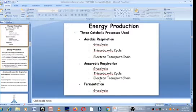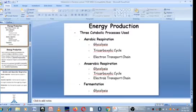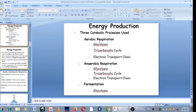Each of these processes involves what we call pathways. Aerobic respiration uses glycolysis, the TCA cycle, and the electron transport chain. Anaerobic respiration uses the same pathways. But for fermentation, only glycolysis is used. So our focus in this lecture is to understand what these processes are.